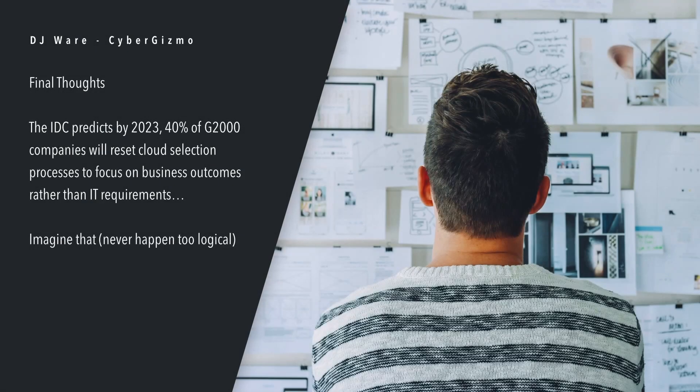The IDC predicts that by 2023, 40% of the G2000 companies will reset cloud selection processes to focus on business outcomes rather than IT requirements. Imagine that. It's never going to happen, guys. It's way too logical.